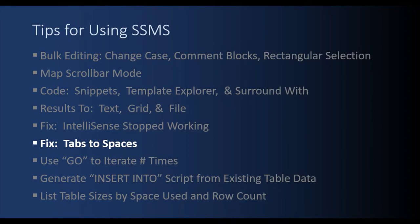For the next SSMS tip, we're going to see how to fix tabs and convert them into spaces. When you copy paste in a script off the internet or from your past archives, you may have a mix of tabs and spaces and you want to standardize on spaces. And this tip will show you how to do that.